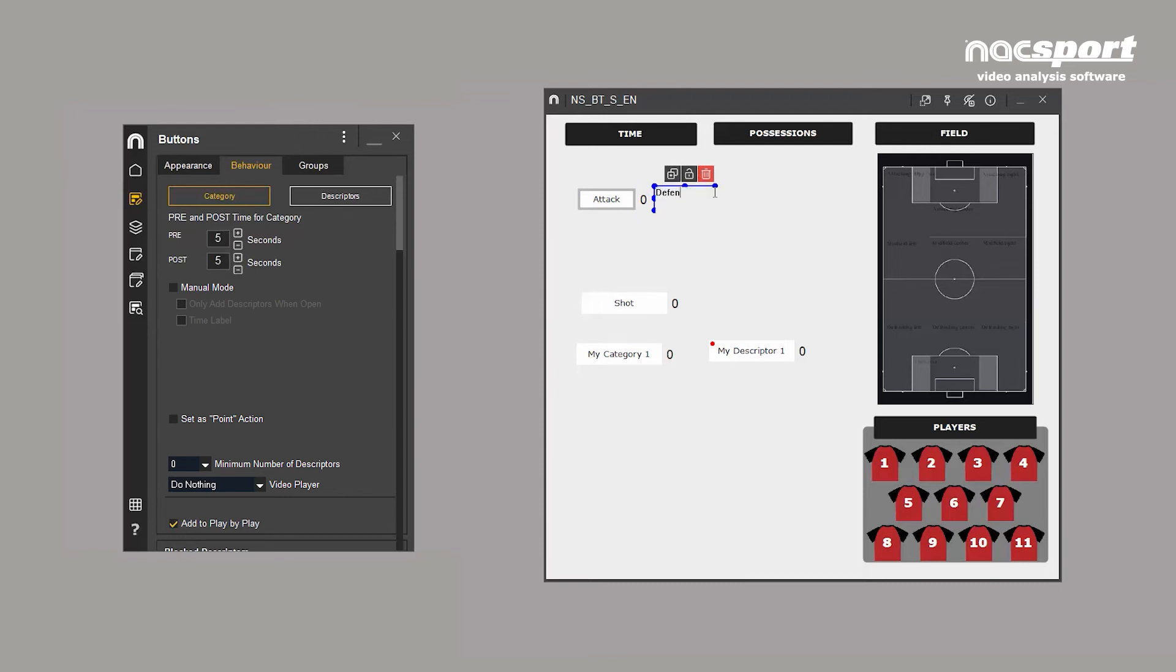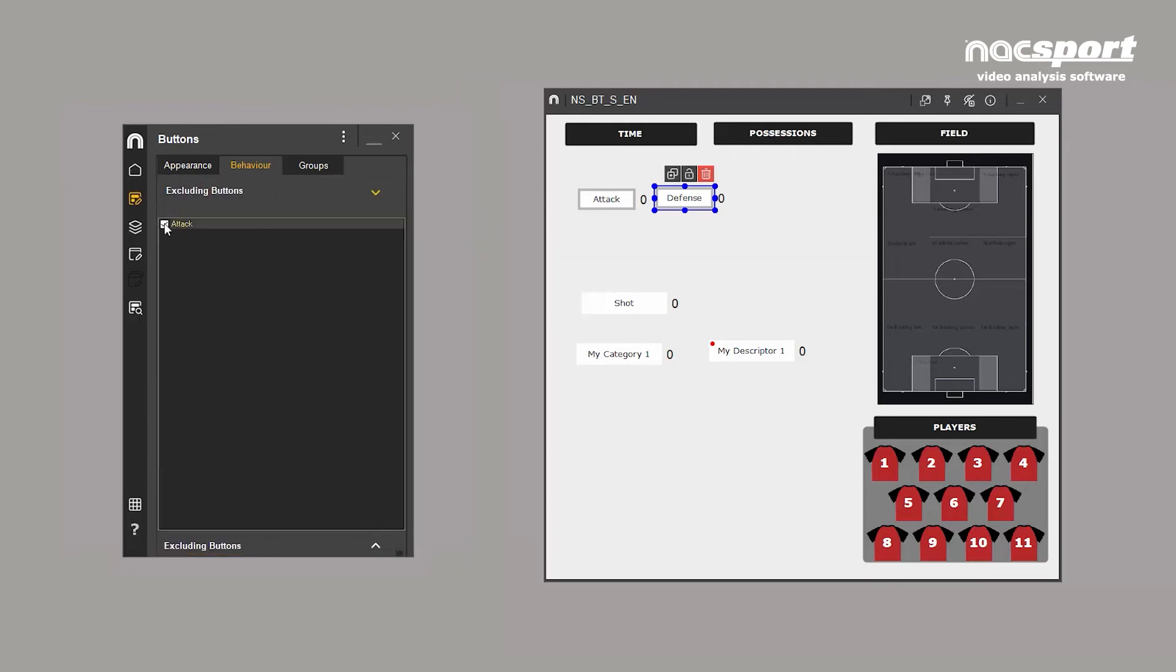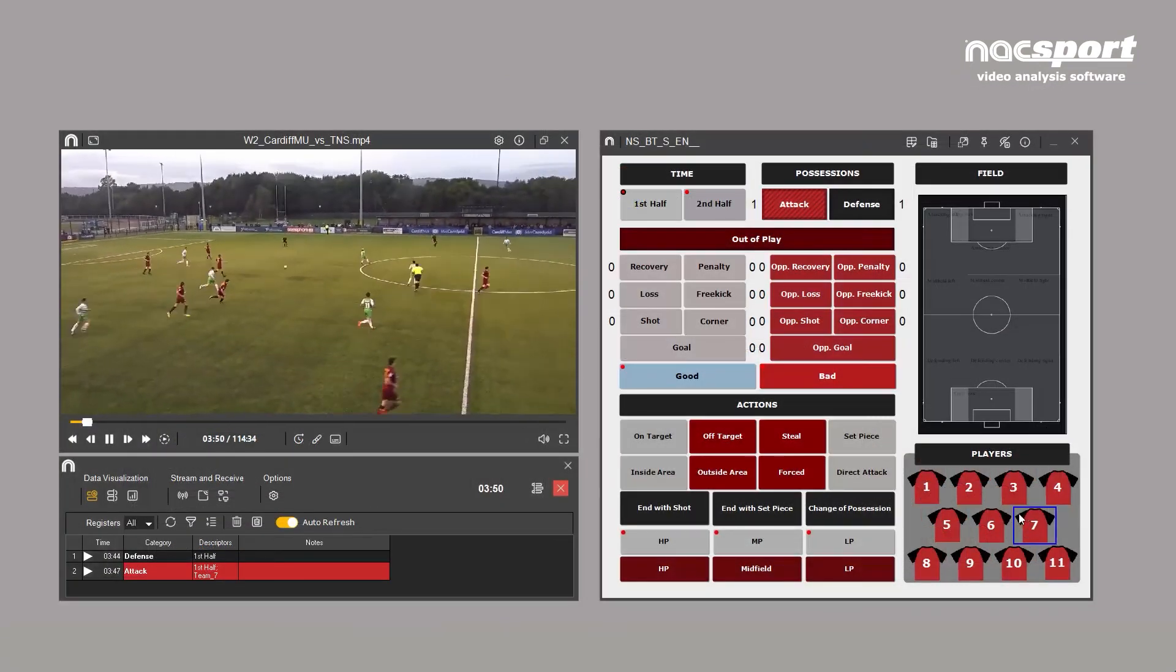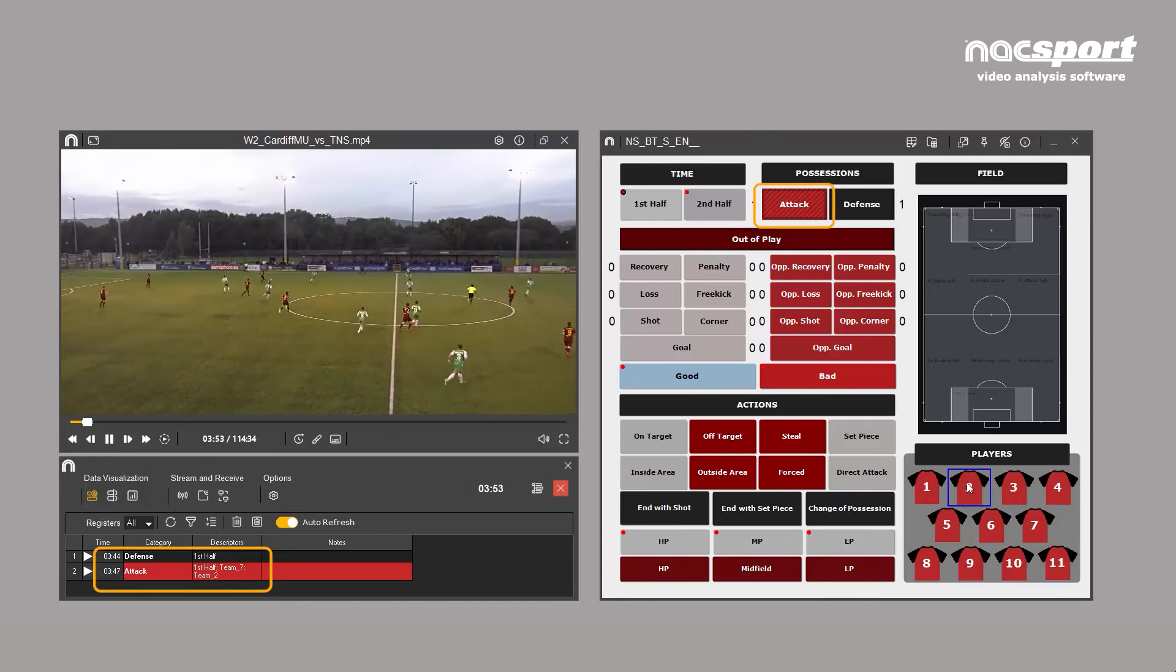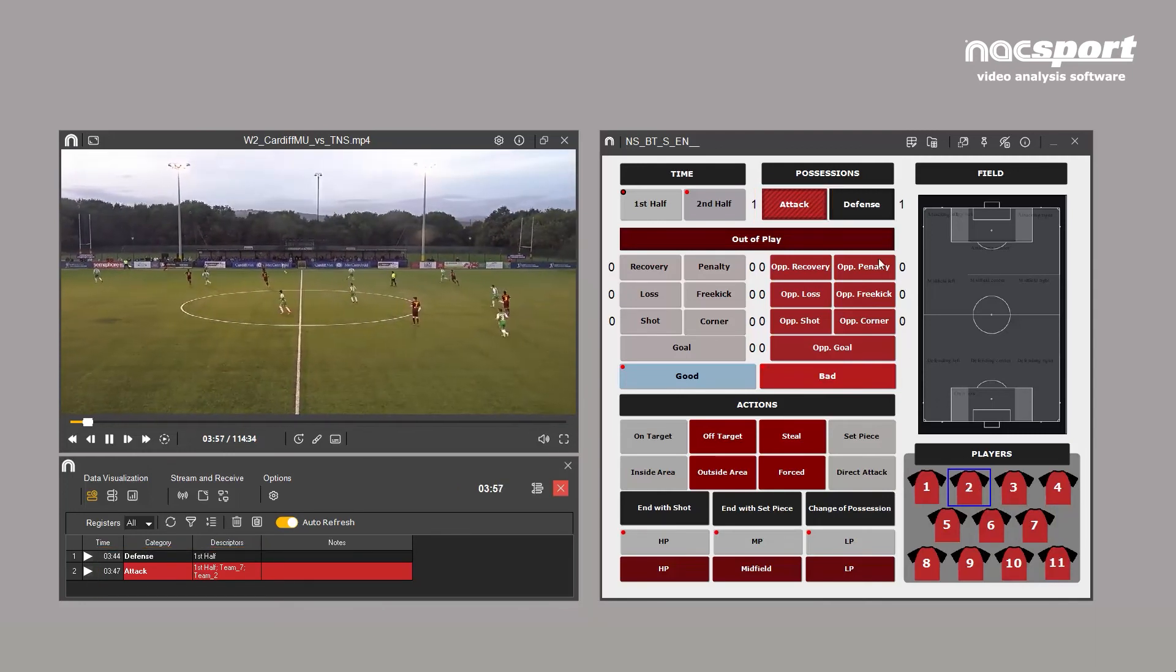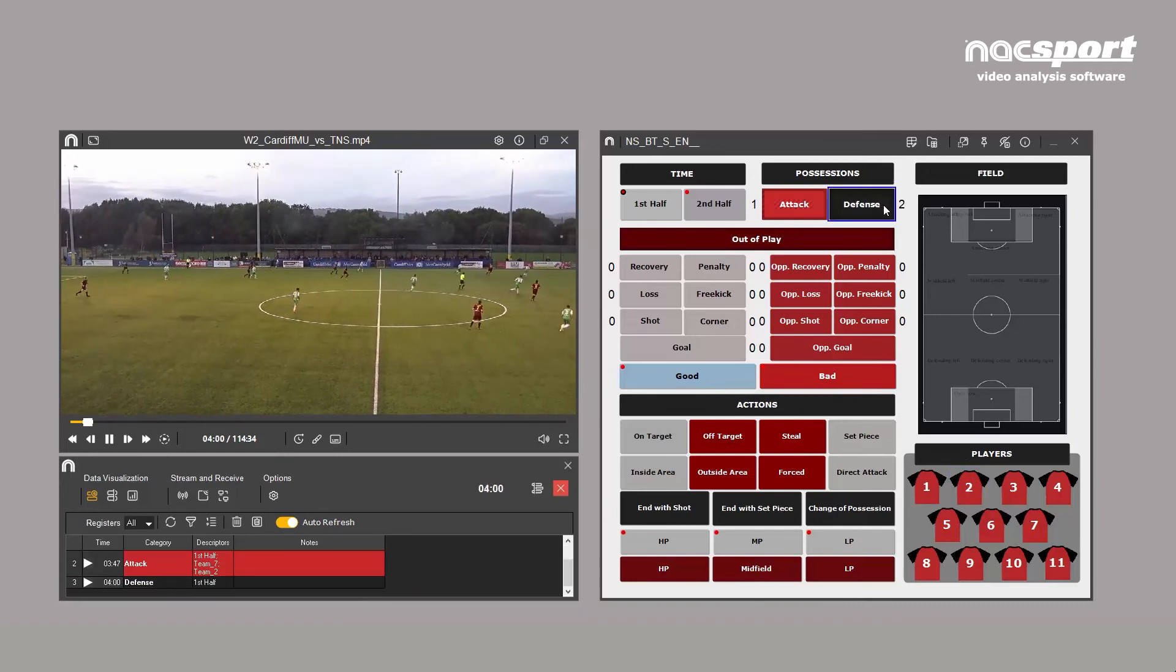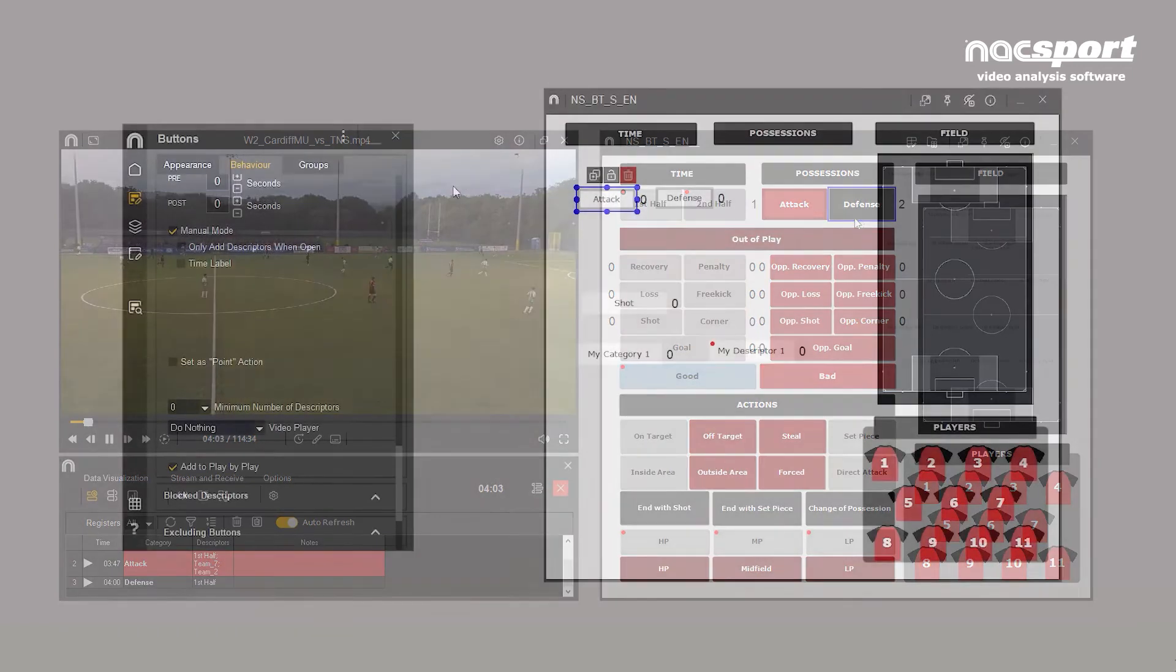If you have more than one manual button on your template, you can set exclusions with this menu at the bottom. For example, a football team cannot be in attack and defence at the same time. So when you have this exclusion, when attack is active, pressing defence will automatically close the attack category. This saves time and increases accuracy when registering actions.